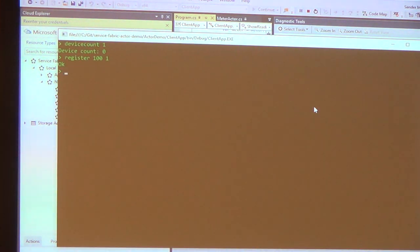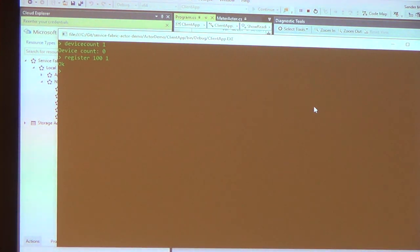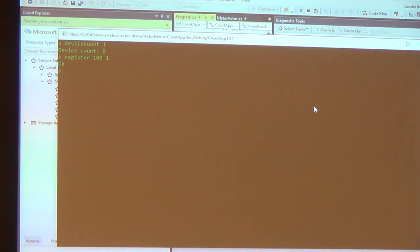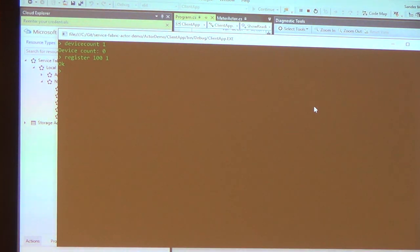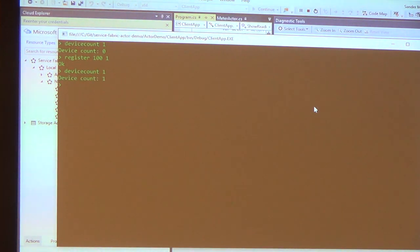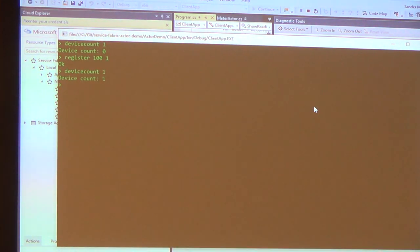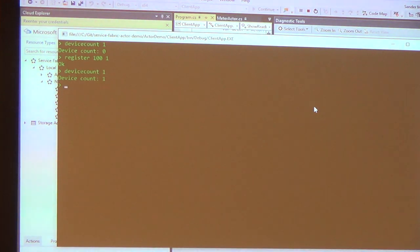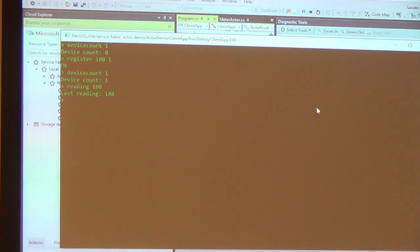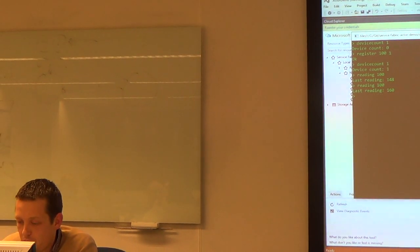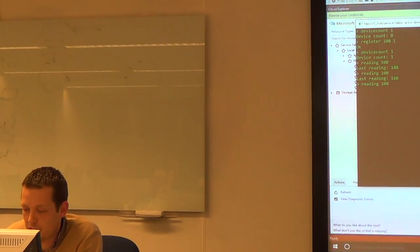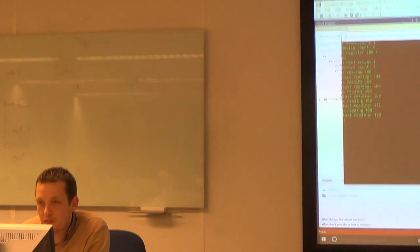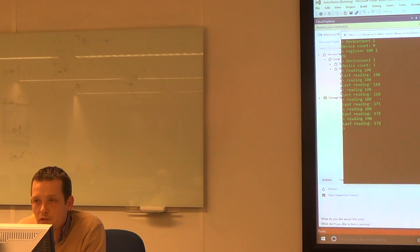Okay, so I've got two actors. I've got my meter group, it existed. Now I've got a meter actor with ID 100, which, if everything worked correctly, activated itself at the meter group actor. So if I request the device count, again, I get the device count one. Reminders are going off in the background updating the last reading. So if I request the reading from meter 100, I get 148, do it again, 160. This just keeps increasing.